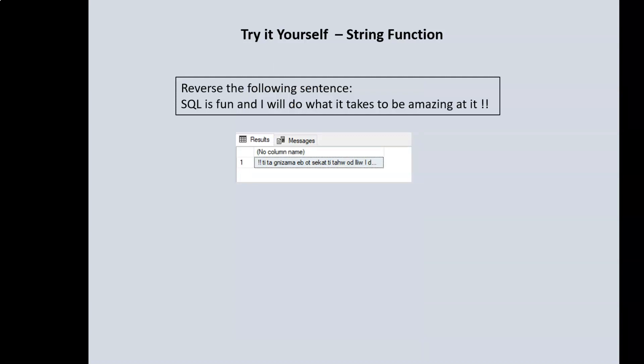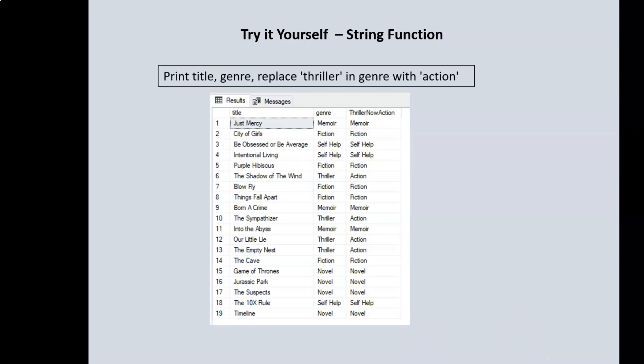Next, I would like you to reverse the sentence: 'SQL is fun and I will do what it takes to be amazing at it.' All you need to do is reverse the sentence.